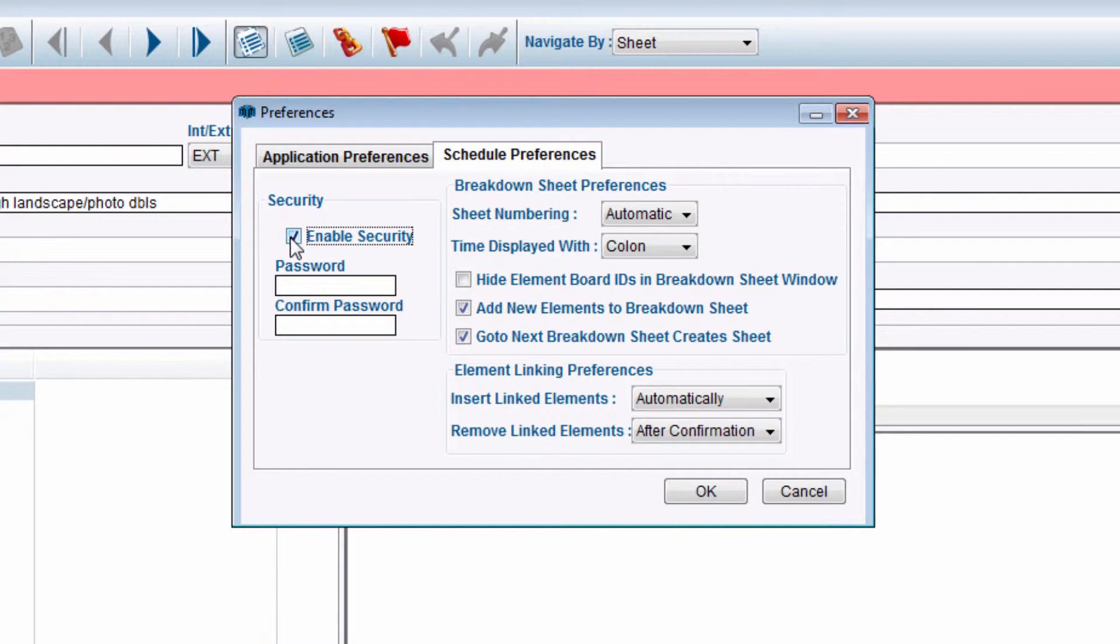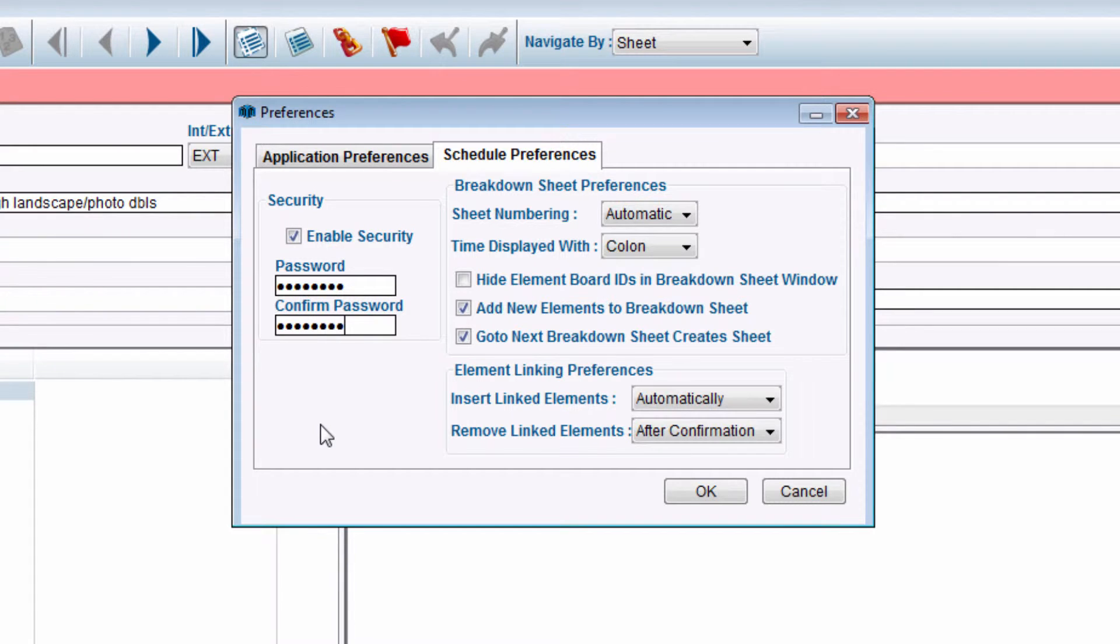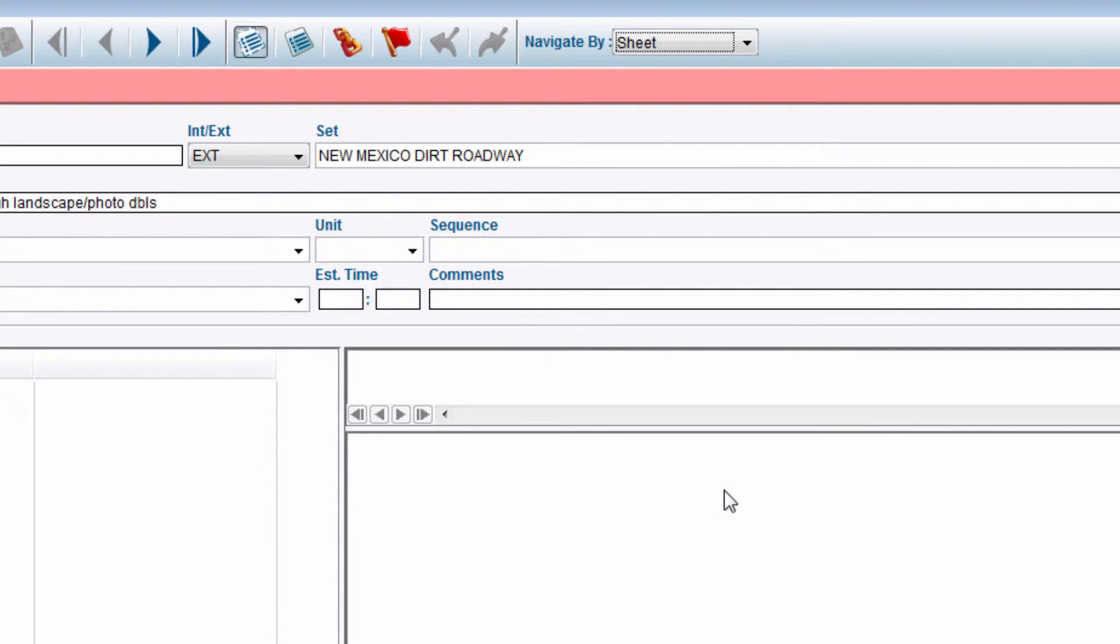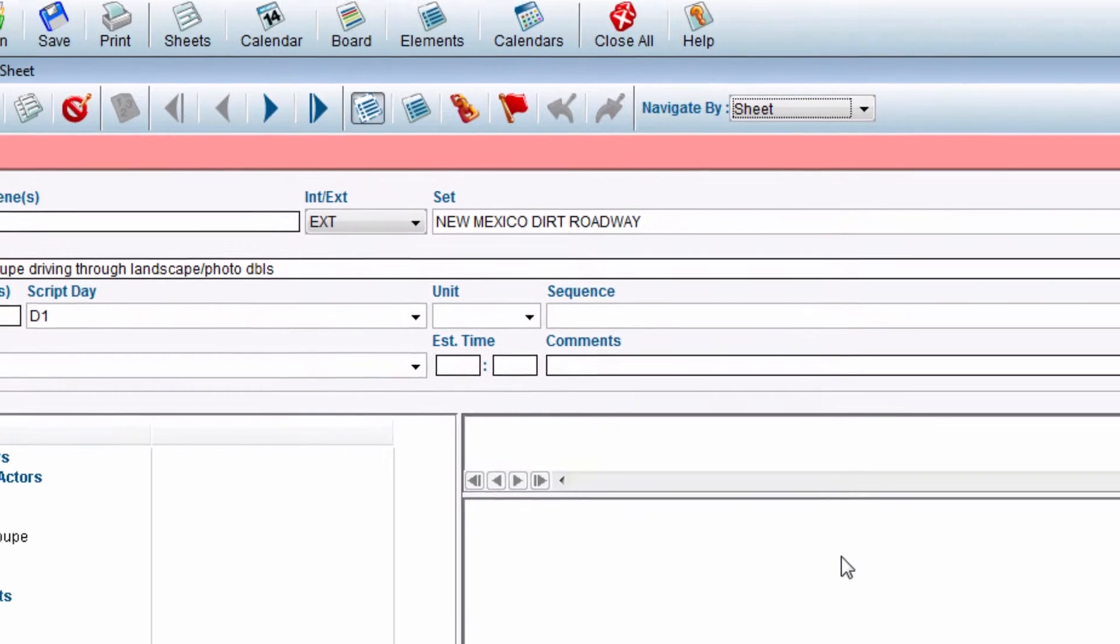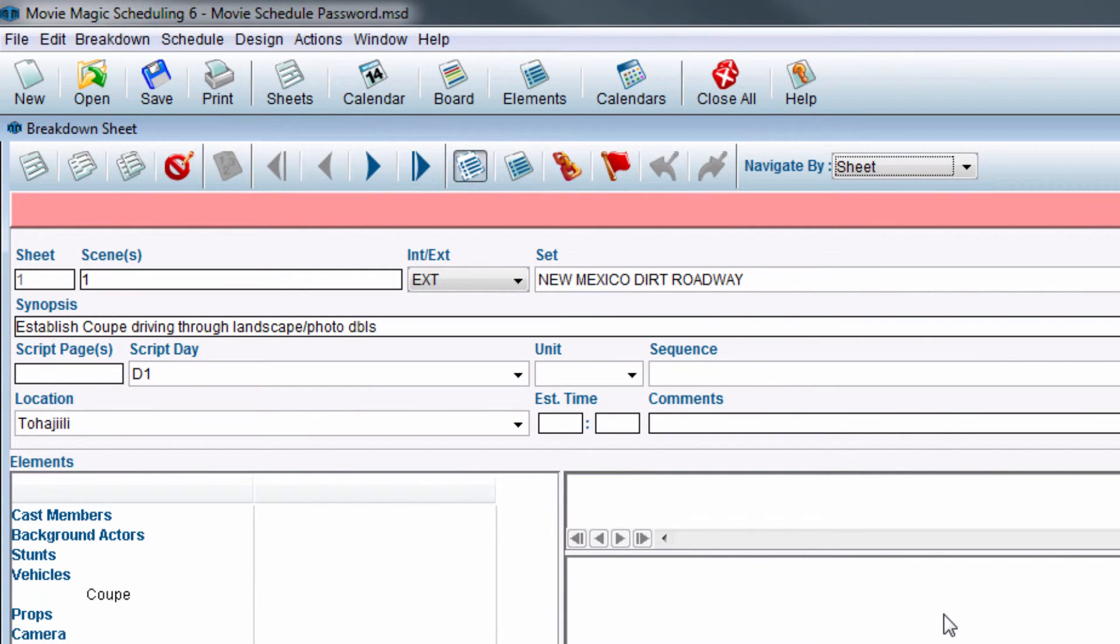Enter your password in the available field, then re-enter your password to confirm. Once finished, click the OK button. Next, save the schedule by going to the toolbar and clicking the diskette icon.